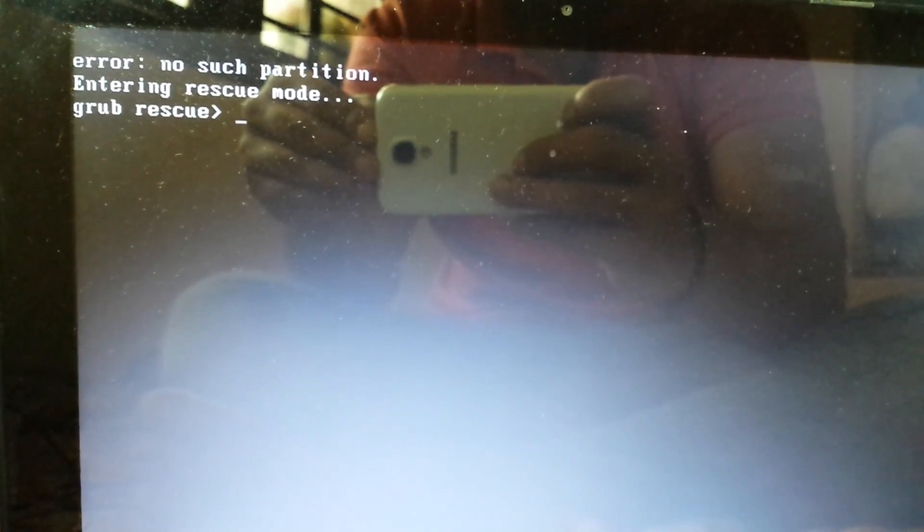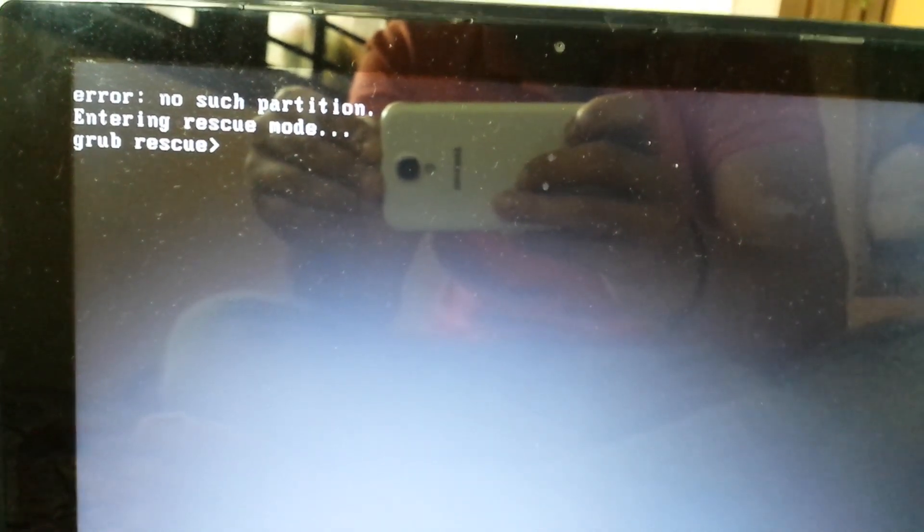How's it going everybody, this is Sulaiman Sharif and in this video I'm gonna show you people how to restore your Windows bootloader once you've deleted your Linux partition. As you can see there, I have deleted my Linux partition accidentally.